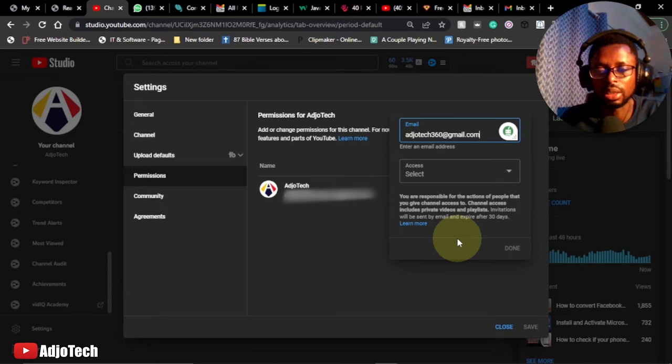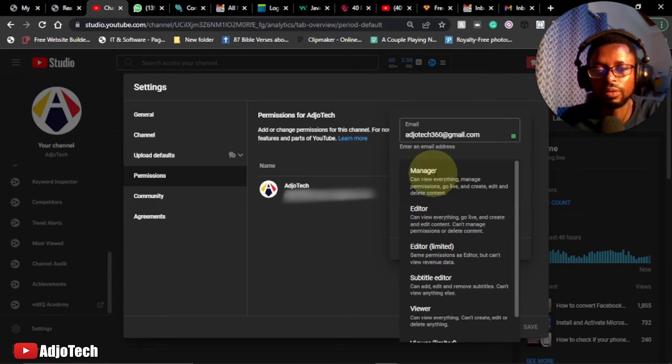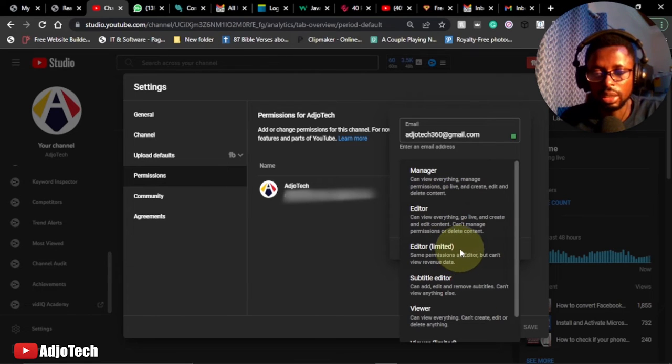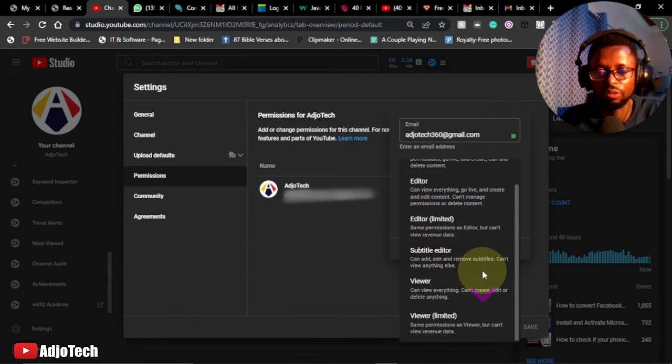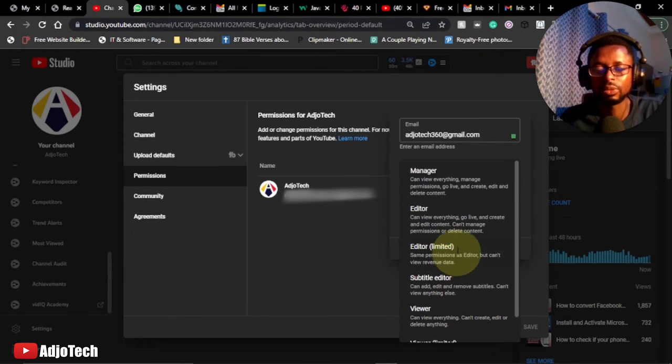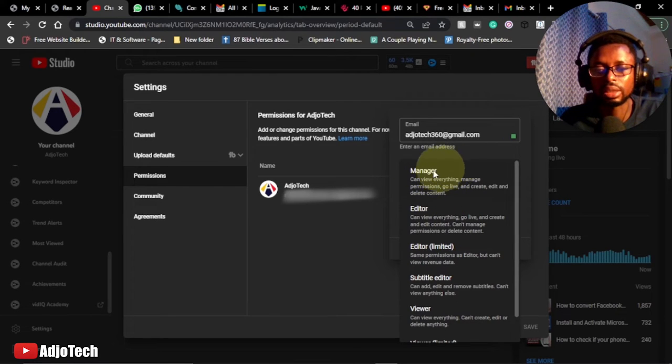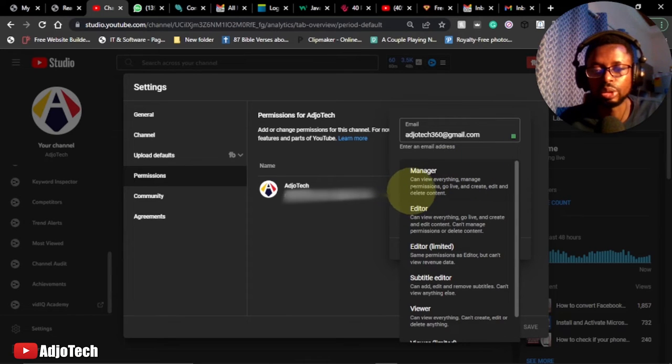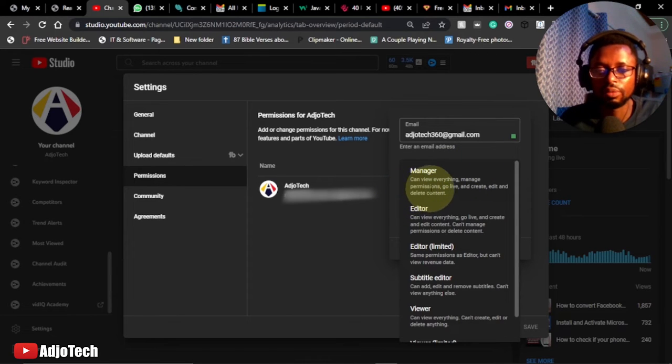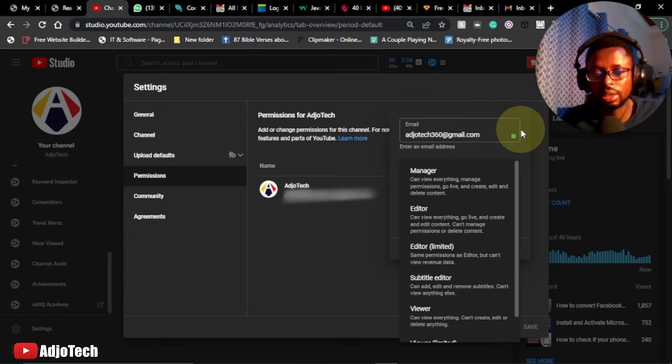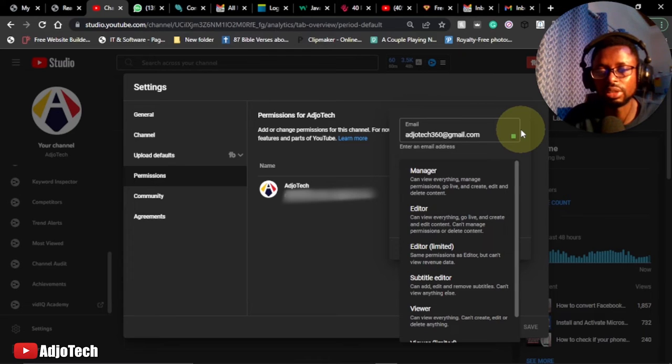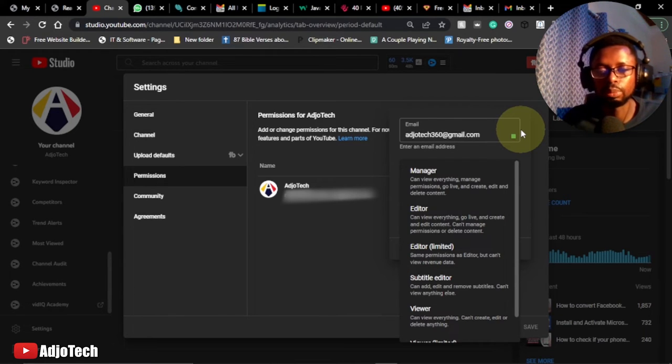So now when you click on access, we're going to have manager, editor, editor limited, subtitle editor, viewer, and viewer limited. So if you give somebody access, let's say you want the person to be a manager on your YouTube channel, the person can basically view everything, manage your permissions, go live and create, edit, and then even delete content on your YouTube channel. That is why it's very important to know the person you are giving access to, to be a trusted person.